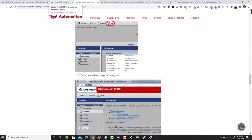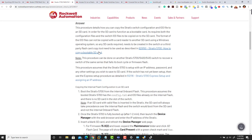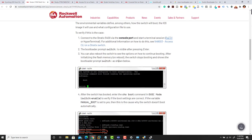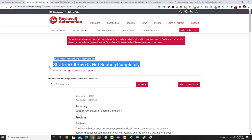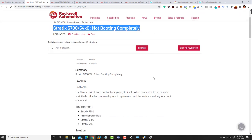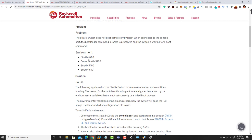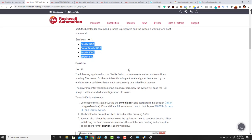I want to talk about a few other things that could be a prime reason why your boot code is not working. This applies to the Stratix 5700, 5400, or a Stratix 8000 — it could be not booting. This gives you an indication of the reasons why. Even though they don't really highlight the 8000, all of them work on a Cisco platform, so they all still work the same.